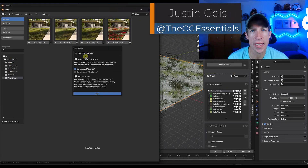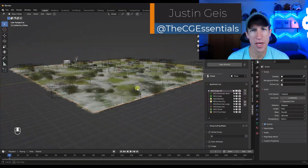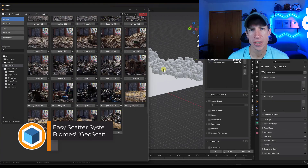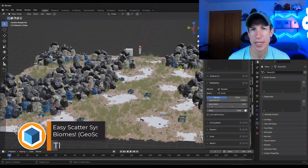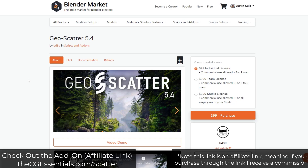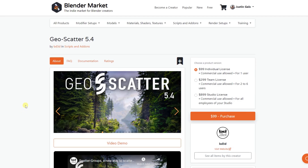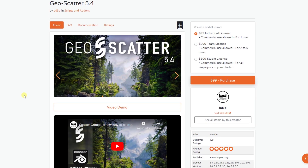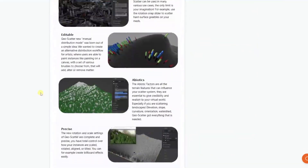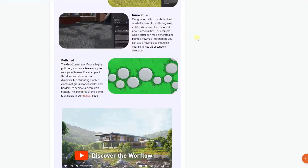What's up guys, Justin here with cgessentials.com. In this video we're going to talk about how you can use biomes inside of Geo Scatter in order to quickly create realistic landscapes in your scenes. If you want to check out Geo Scatter you can do it through cgessentials.com/scatter — note that that is an affiliate link meaning I would receive a commission if you purchase through that link. In this video I wanted to do a dedicated talk about the biomes function because in my opinion it's one of the most powerful things in the tool.